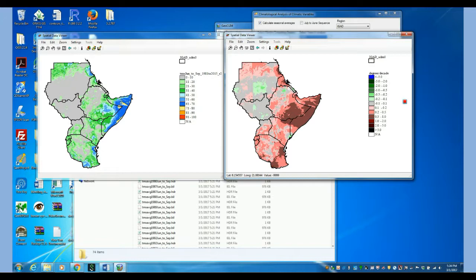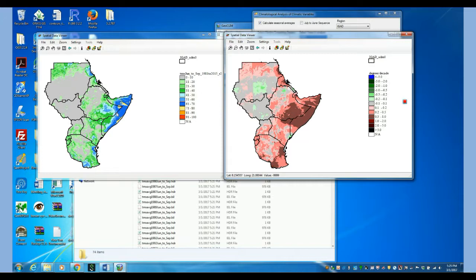This other map that comes, the second map in the results of the trend, this is the R-square of that regression. So what this is telling us is how strong the relationship between time and temperature is. So for example, these areas that are gray, there is not really a relationship, no trend on those areas.